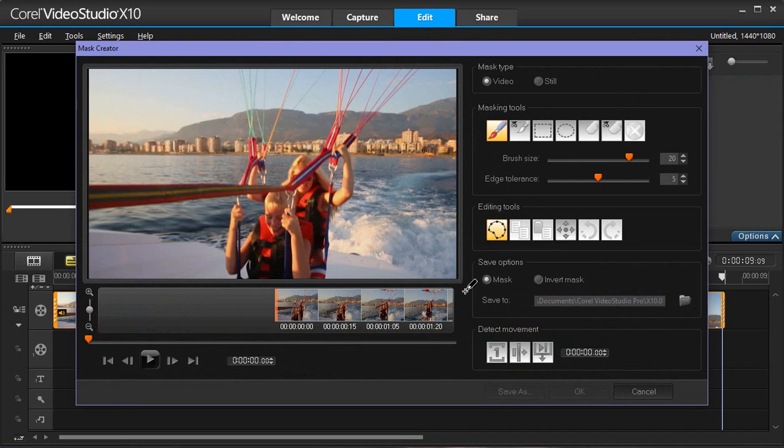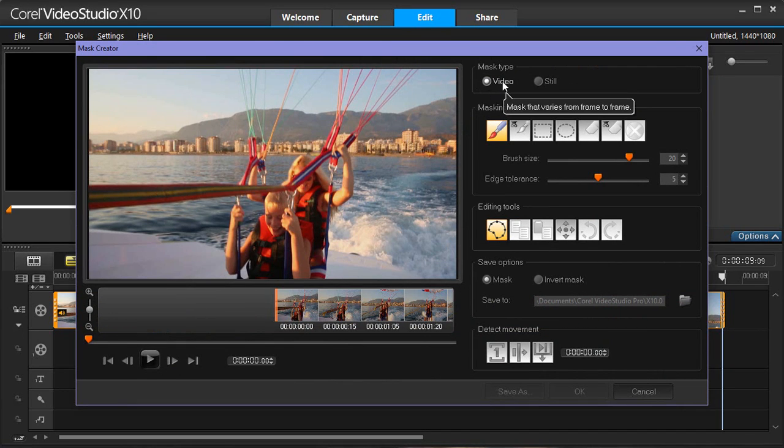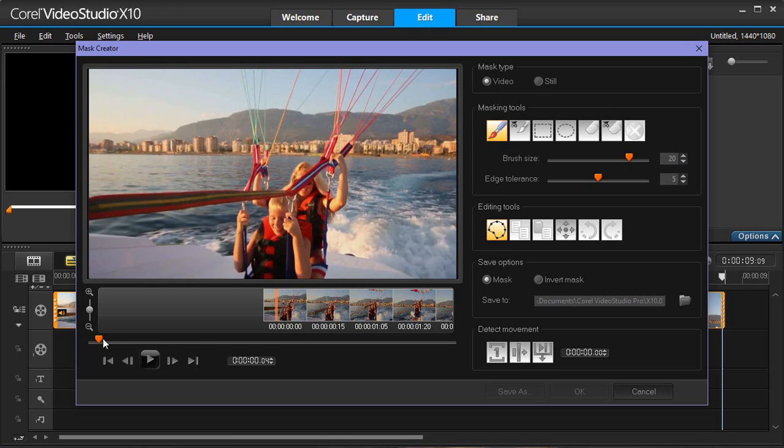In the Mask Creator window, click the Video option and scrub through your video to find the starting point of where you want to begin to mask.